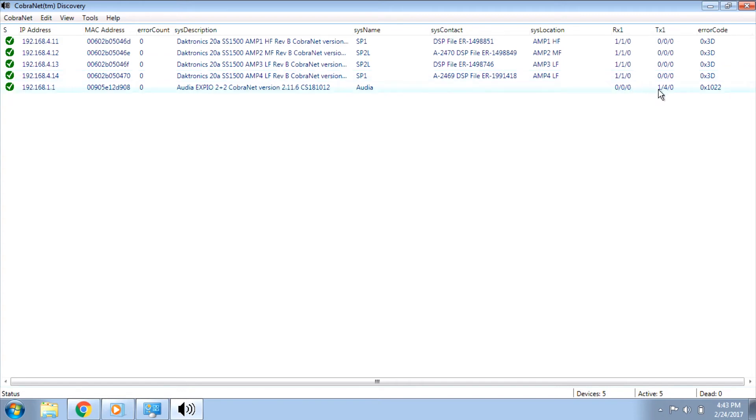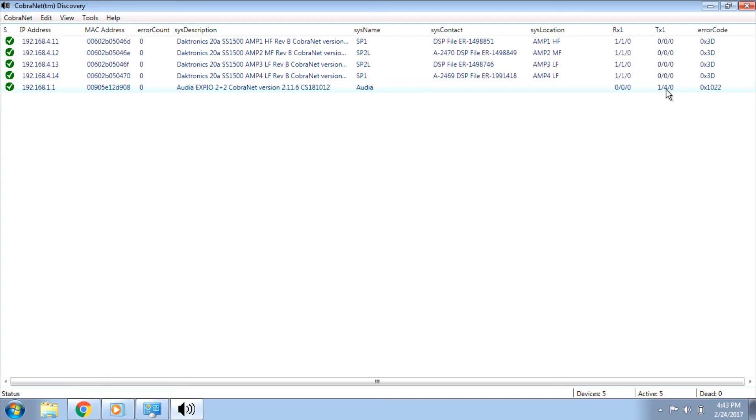The Tx column shows the transmitter status. There are also three pieces to the information displayed in the Tx column separated by slashes. The first is the bundle number, which for Daktronics Standard Systems should always be 1. The second is the number of receivers being served by this transmitter. This should match the number of amplifiers on standard sport sound systems. The third is the transmit dropouts. This counts the number of times a transmit dropout occurs. This should be 0 if there are no issues. The amplifiers will only have Rx1 values because they are received devices, whereas the media converter will only have Tx1 values since it is a transmitting device.